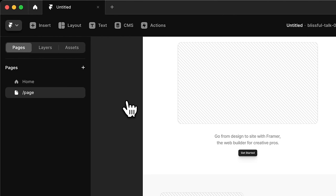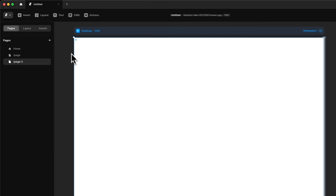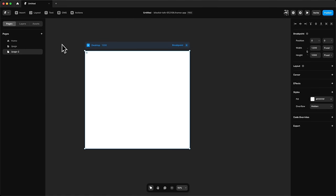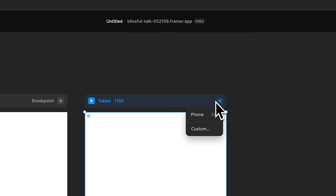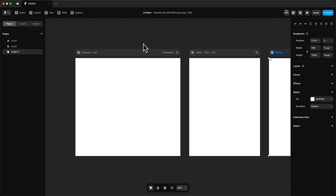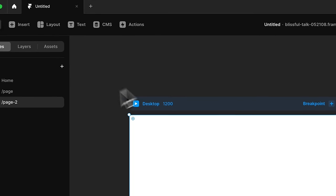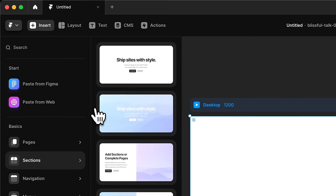Now we have a blank page. To create the same breakpoints, go to Breakpoints, select Tablet, and then select Phone. You can quickly preview how your design looks across all breakpoints. When you select Desktop, you can insert a new section — we're going to start with text and image, then scroll down and add logos. The sections that you add are already adaptive across breakpoints automatically.